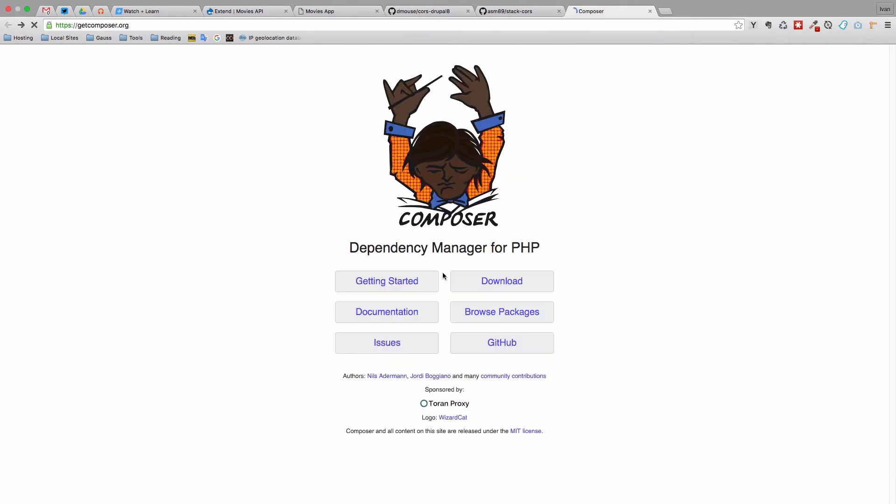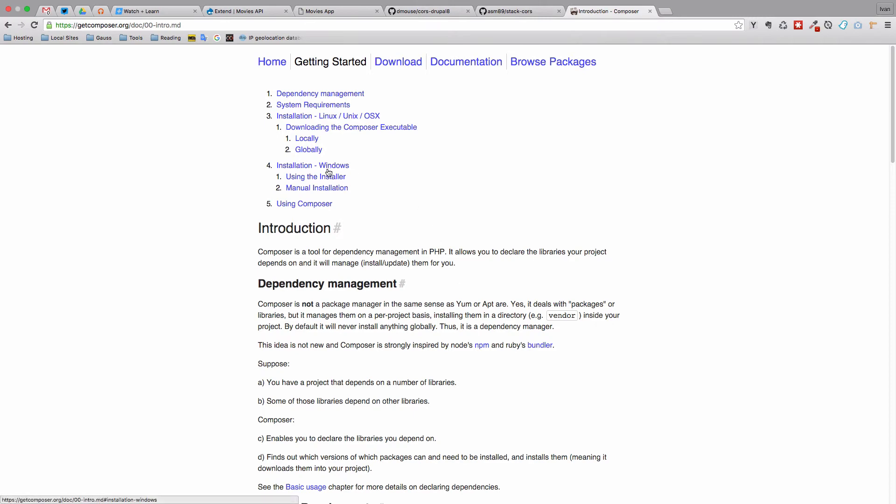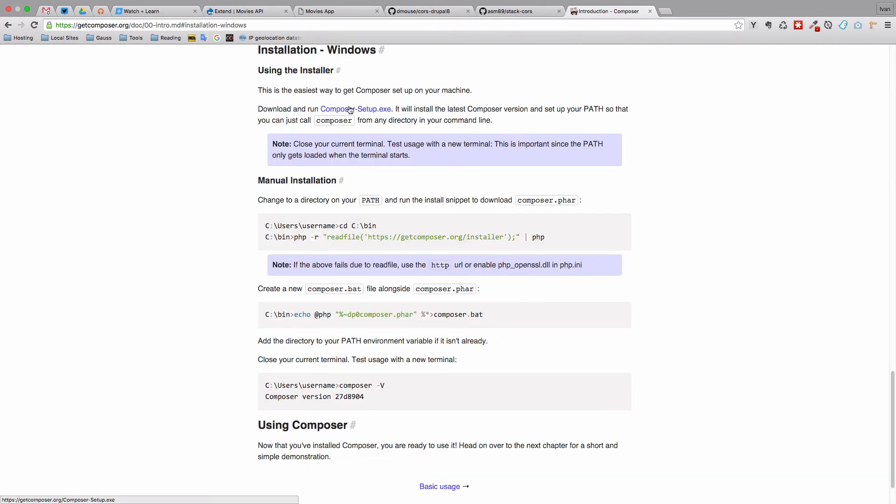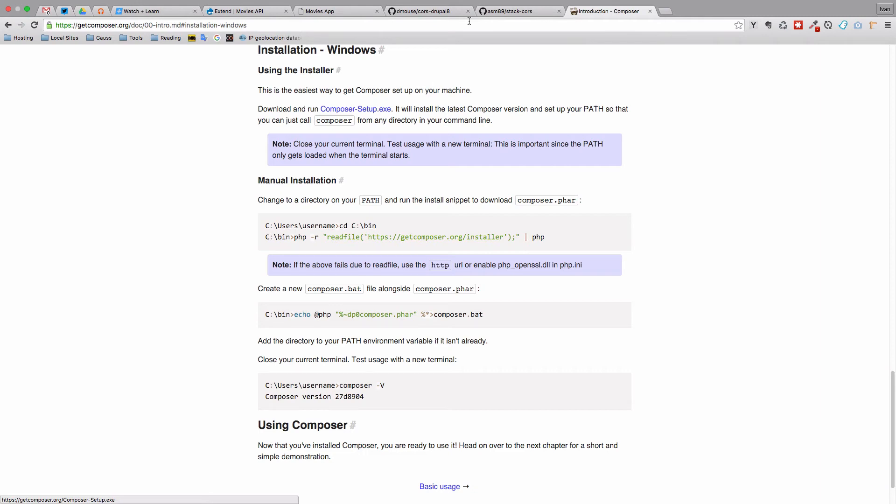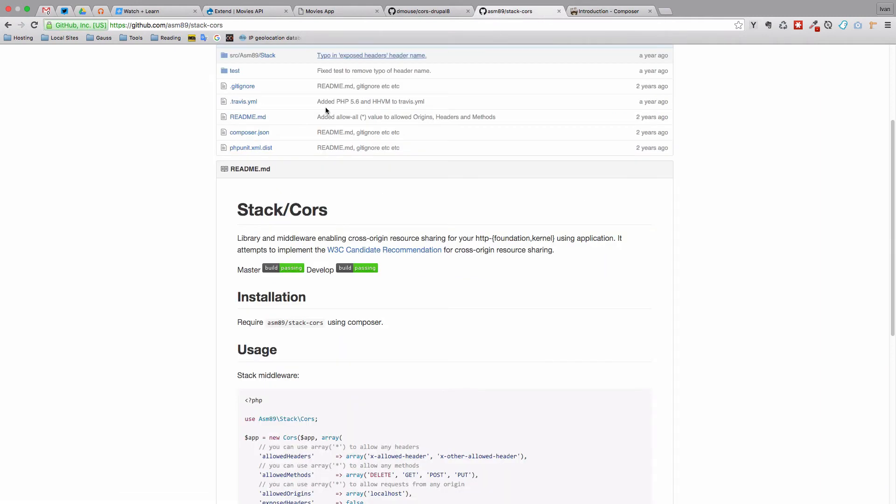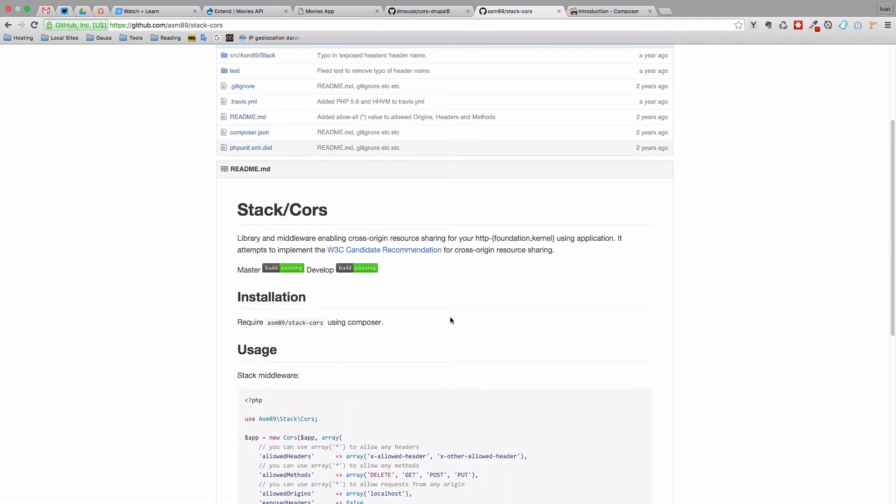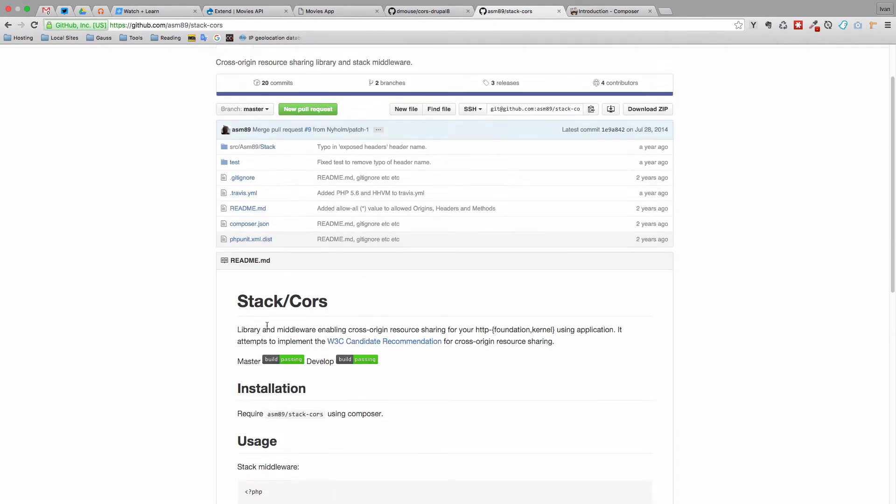If you have a Windows machine, you can just go to getting started, click on installation of Windows, and you have this Composer-setup.exe file which you just run and it will install Composer for you. So Composer is a package manager for PHP. It will allow us to easily install this plugin right here, stack CORS.